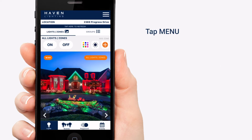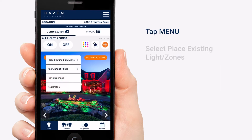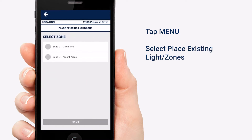Click the menu at the top left of the image and select 'Place Existing Light/Zone.' This will give you a list of your existing zones. For the first example, I will be doing Zone 2 Main Front.